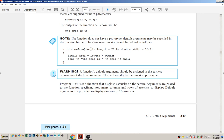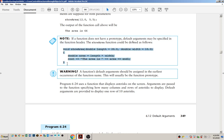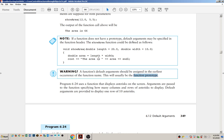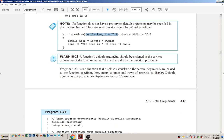This is an important thing to note. You saw me put the default value in the prototype. It does say that default arguments can be specified in the function header — that is, in the full function definition. However, a function's default arguments should be assigned at the earliest occurrence of the function name, which is usually the function prototype. We usually put prototypes above main and definitions after. Since you don't want to put function definitions before main because of dependency ordering issues, even though you can put defaults in the definition, you probably won't — because you should be using prototypes.